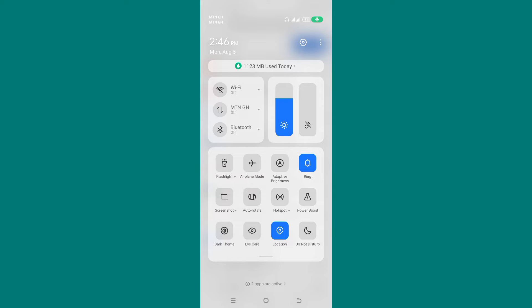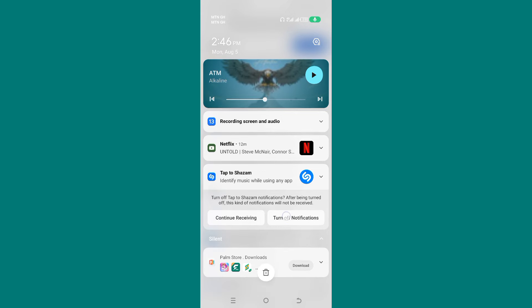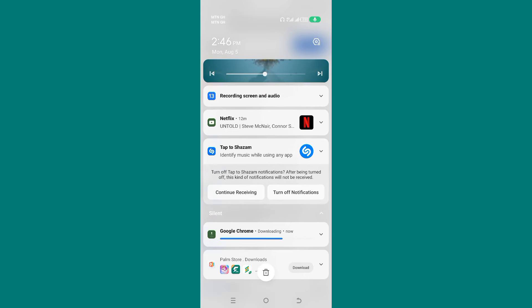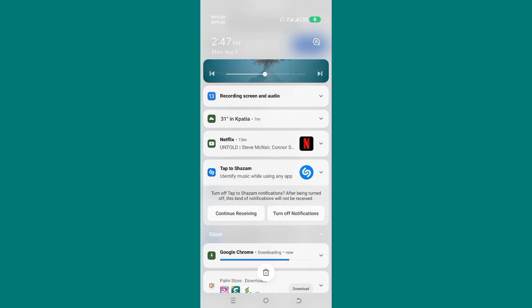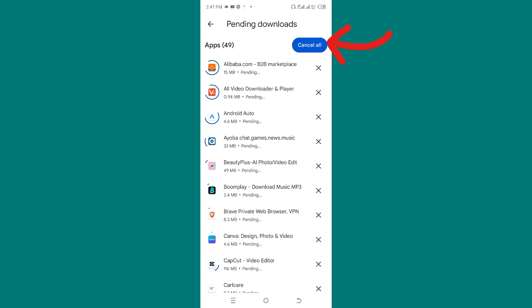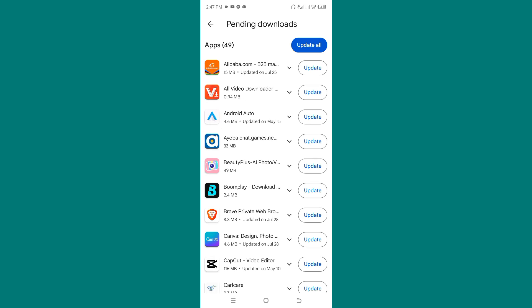If I go ahead and turn my data on, you will see that the apps start downloading. As you can see, Google Chrome is updating in the background. As long as your data is on, it will go ahead and start updating the apps. So to fix this, go ahead and click on Cancel All — this will stop all the apps from updating in the background.